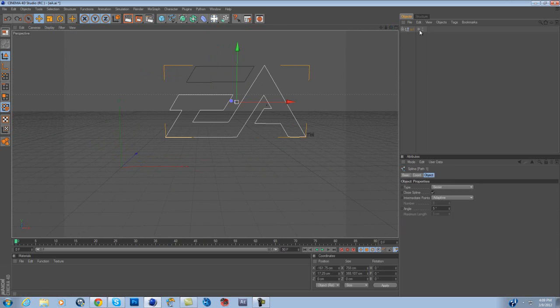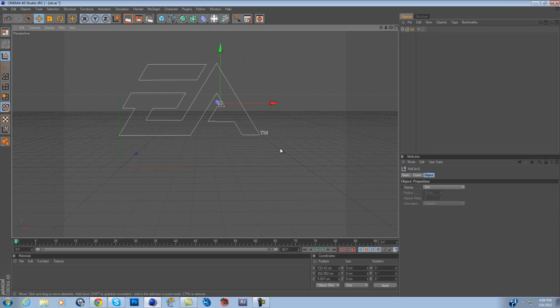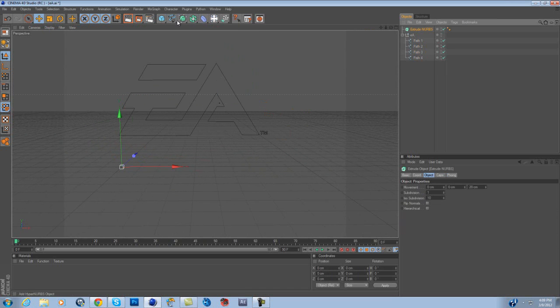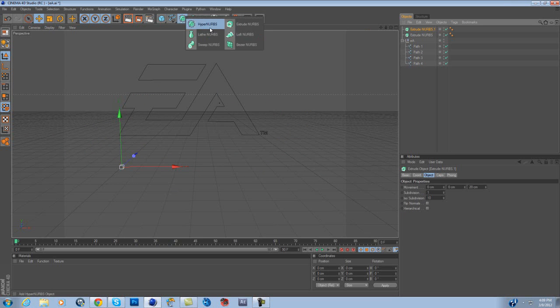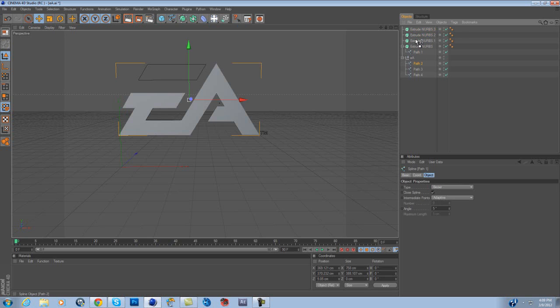Now, let me click the whole thing so I can drag it all. What, there's 4 paths to this, okay? So what you're going to do is, you're going to need to make 4 extrude nerves and just drag all the paths to each one, so it makes it 3D.